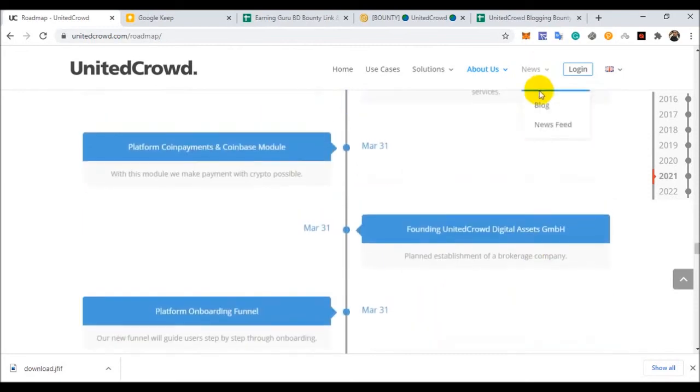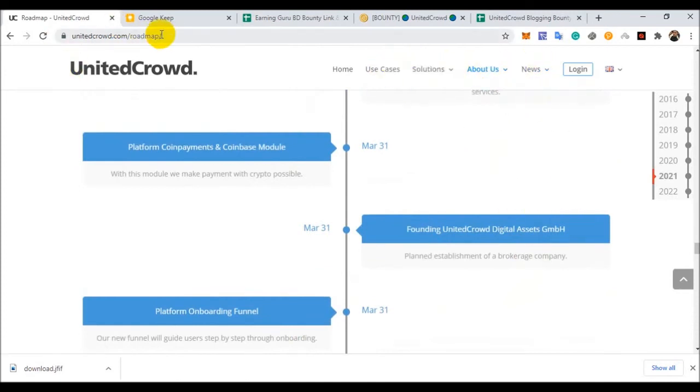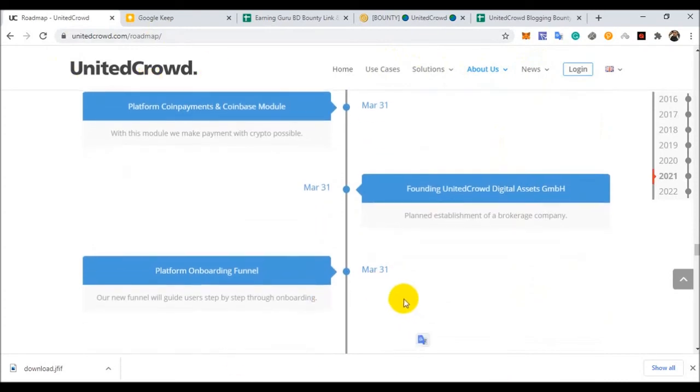And you can see this blog news and also this website.